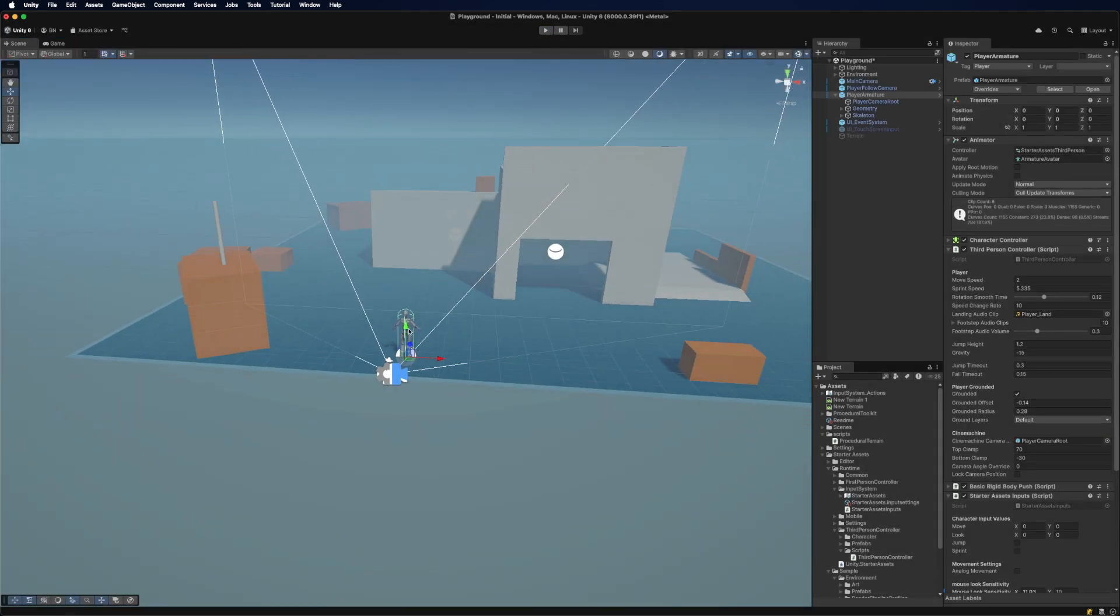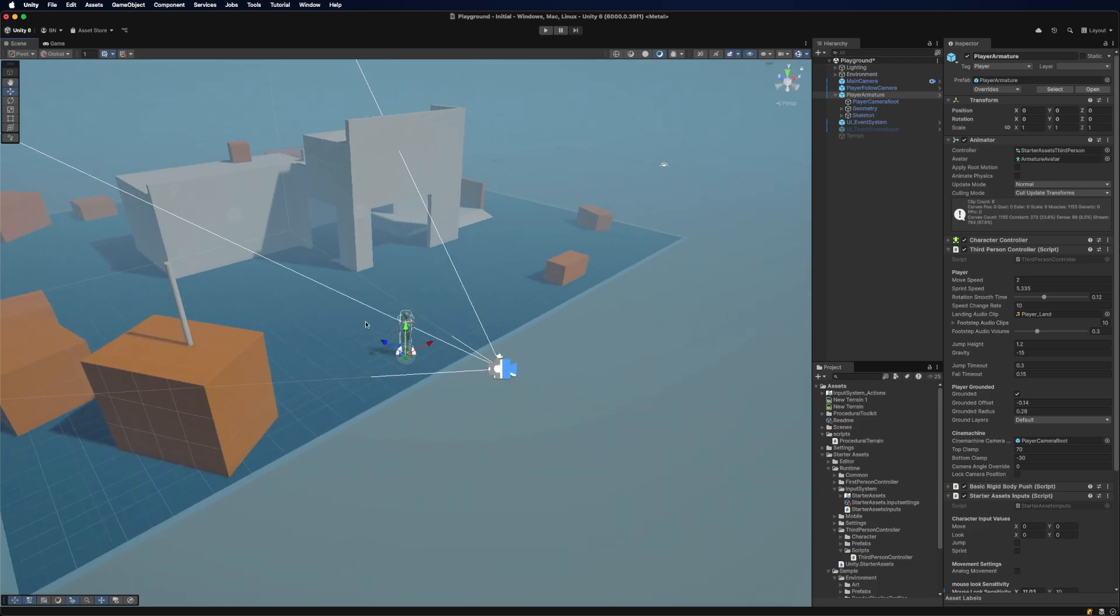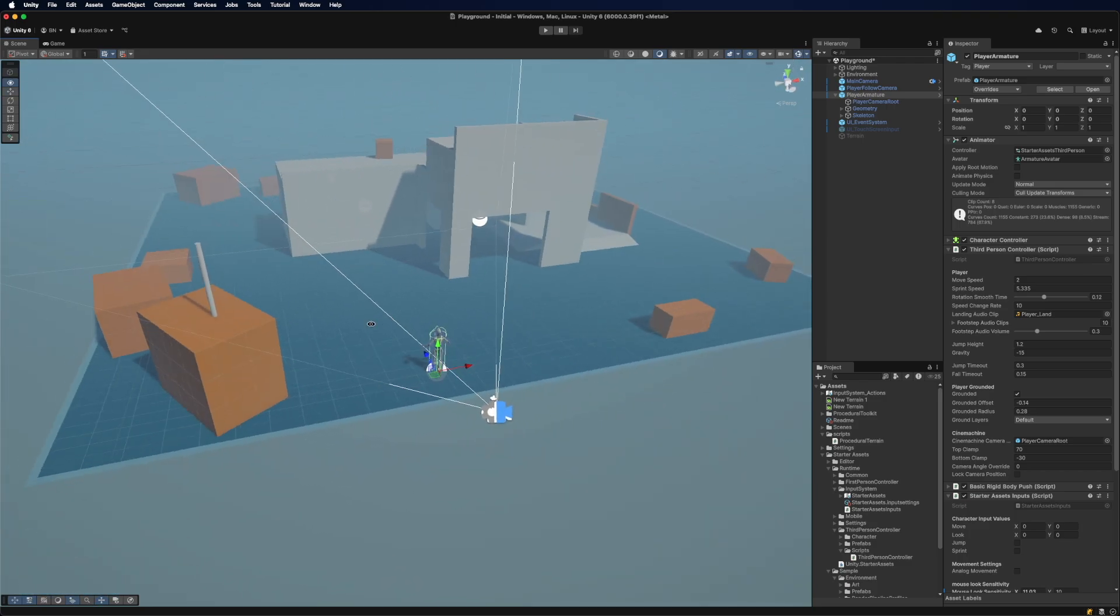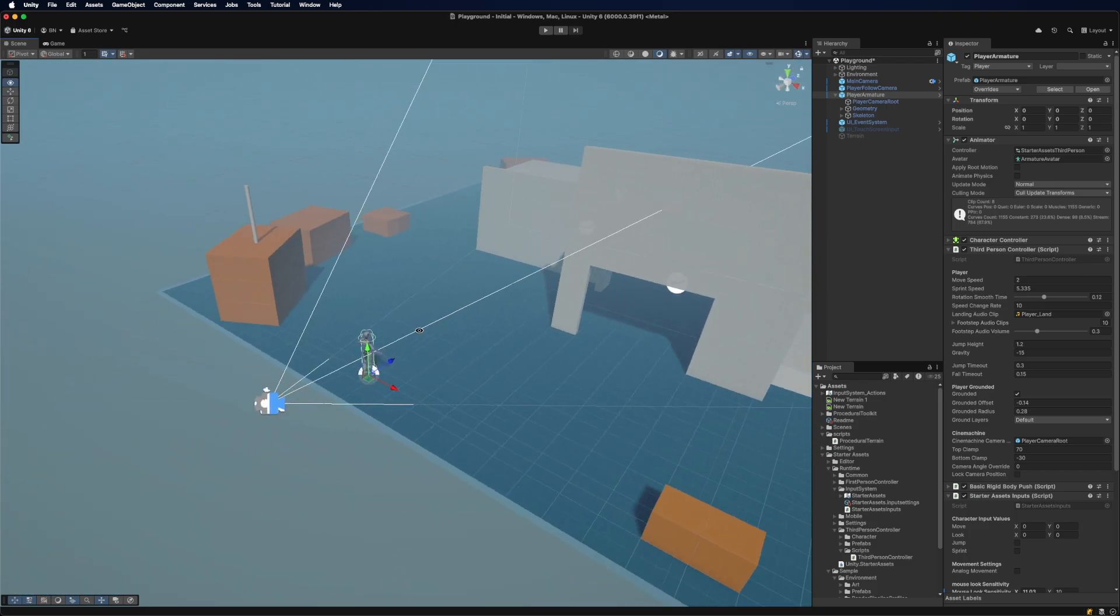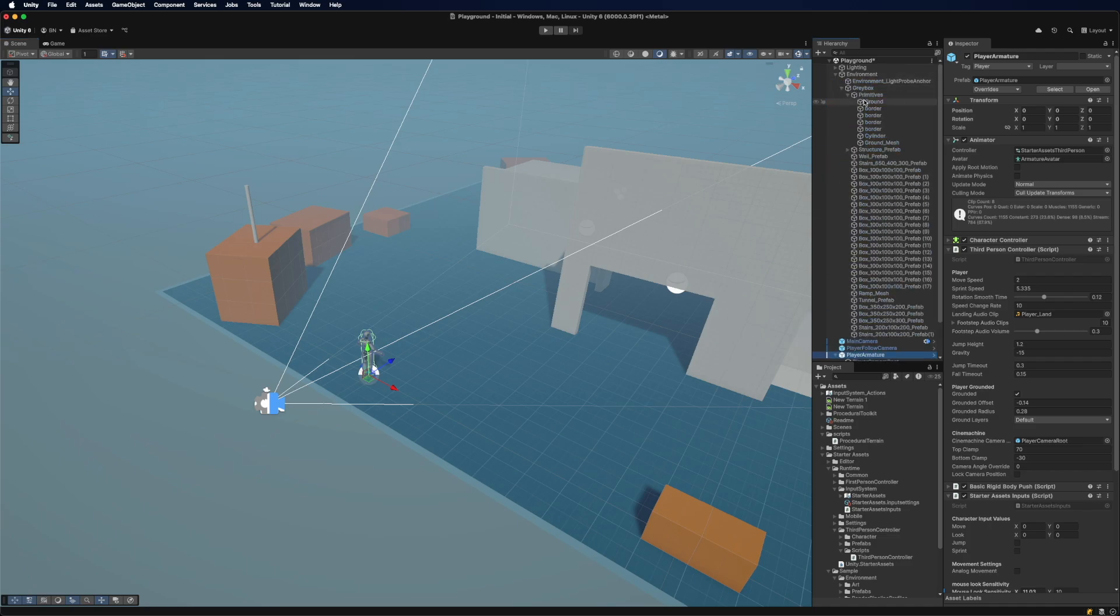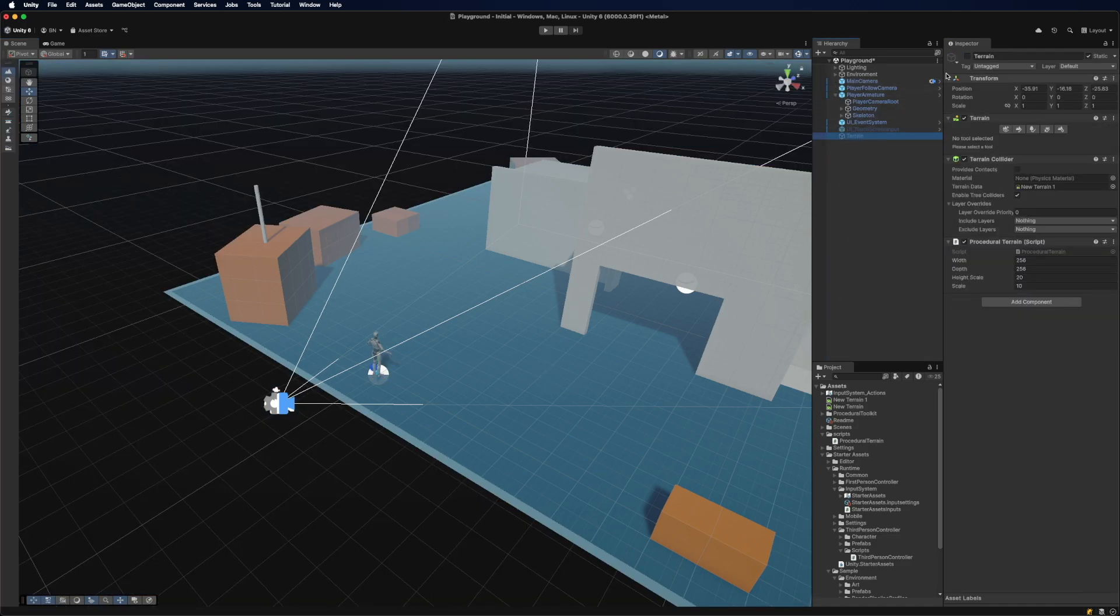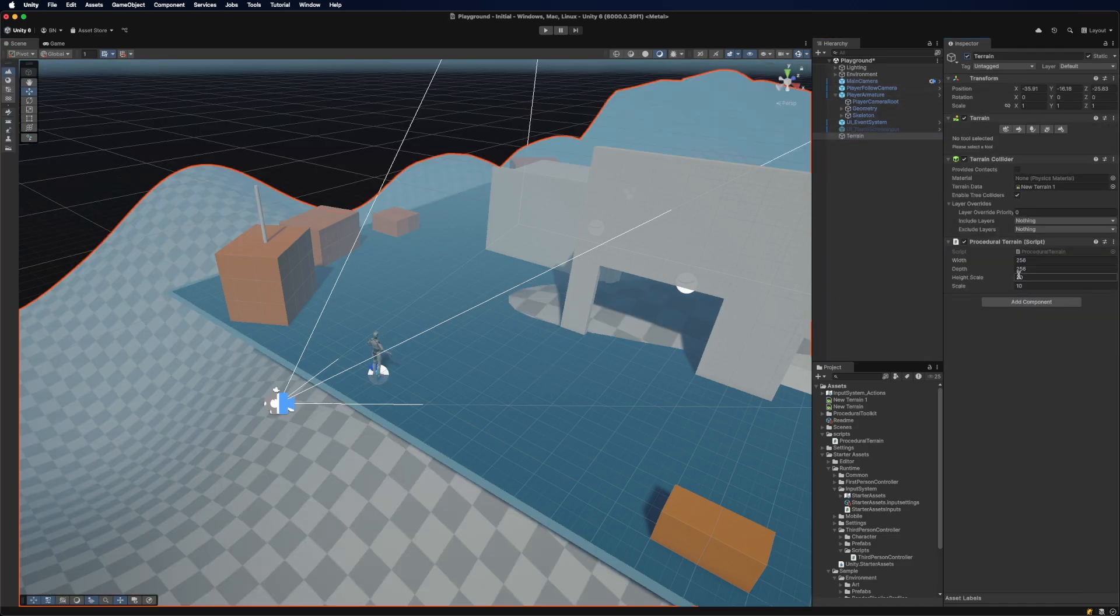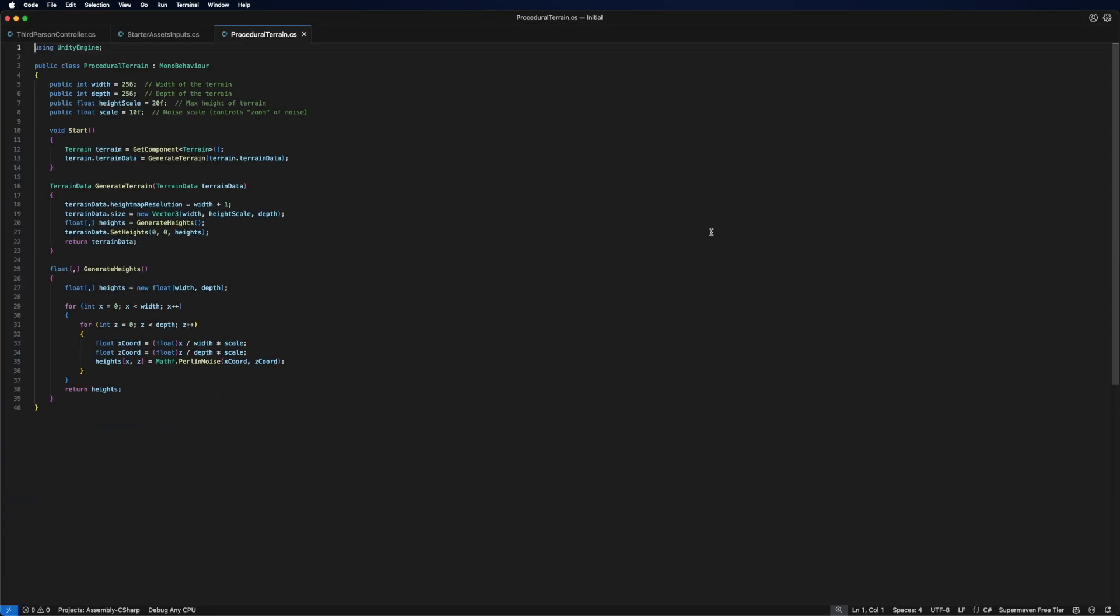So since this is the first video I don't want to bore you. I don't want to go into much detail but what I did add really quickly is a terrain. Inside the terrain I added this kind of procedural thing.